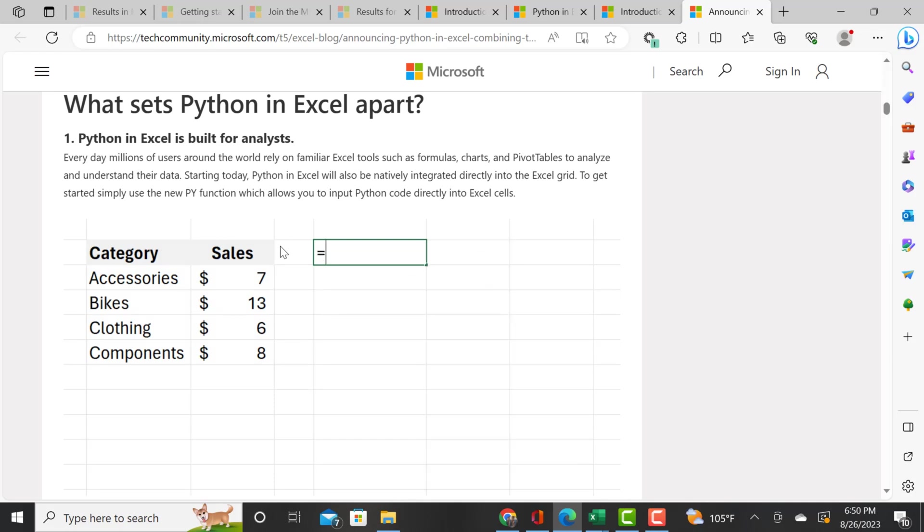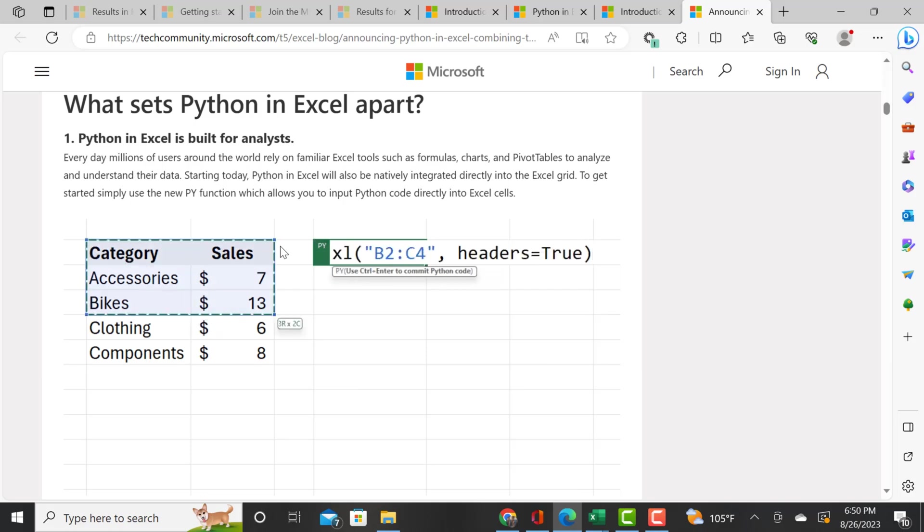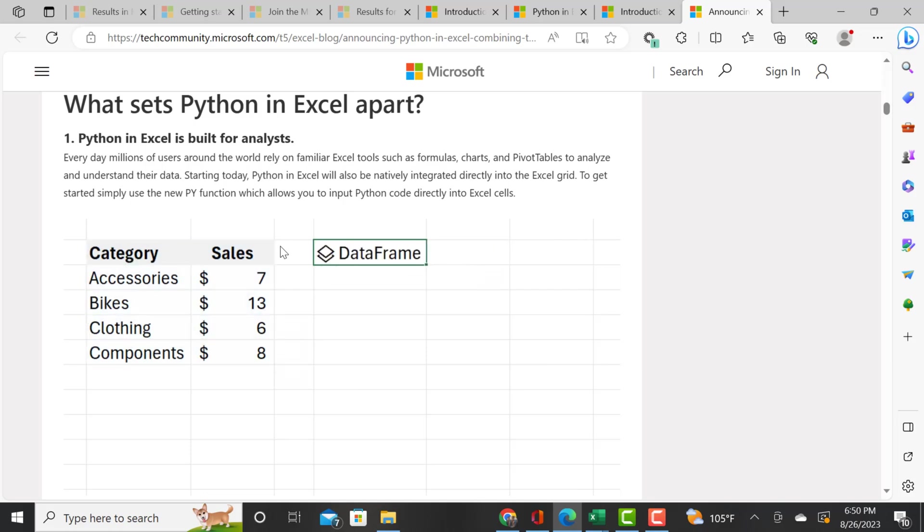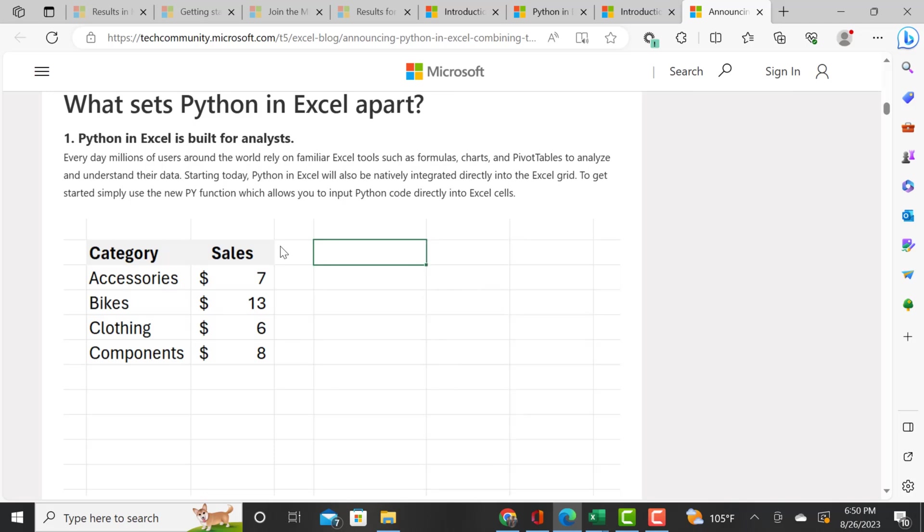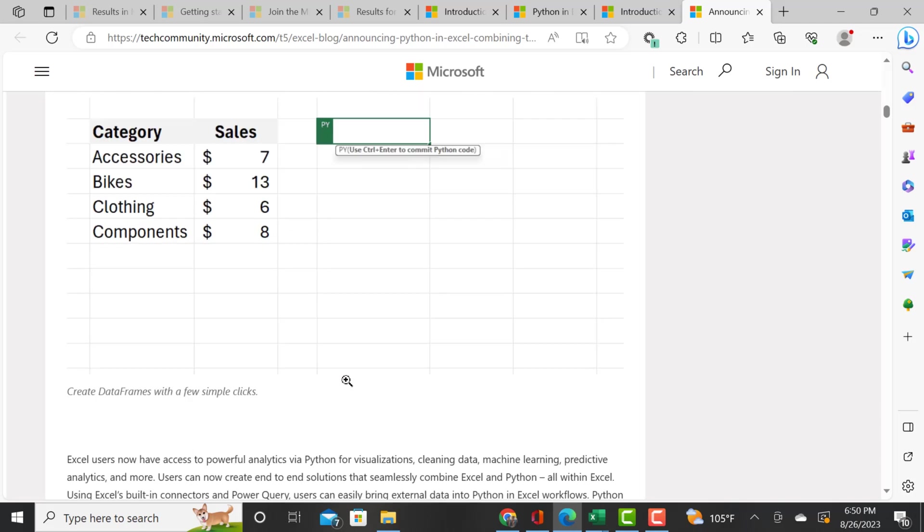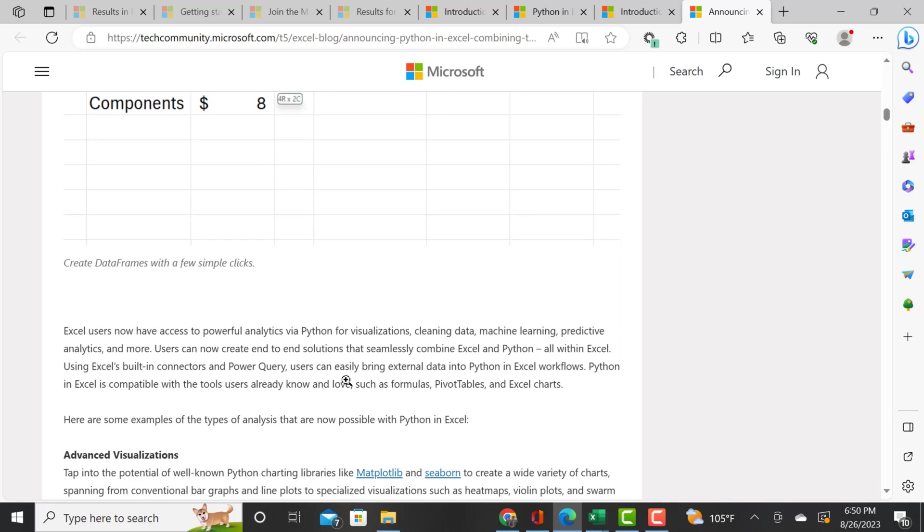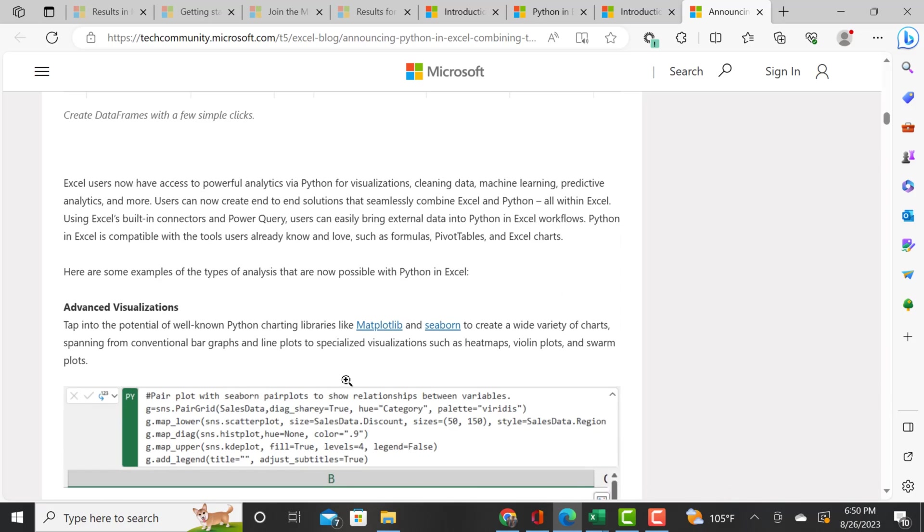You see how easily we have our table here with category and sales. If we type equals py, we can highlight that to create a data frame, and then create visualizations on that data frame within the cell.